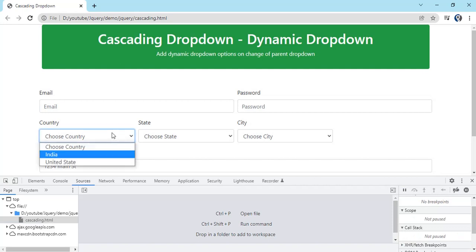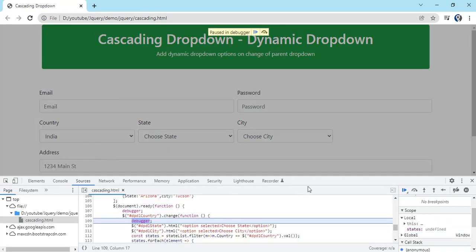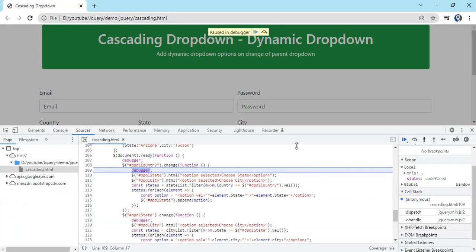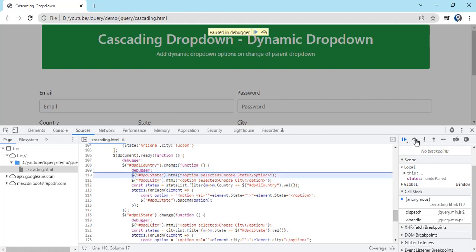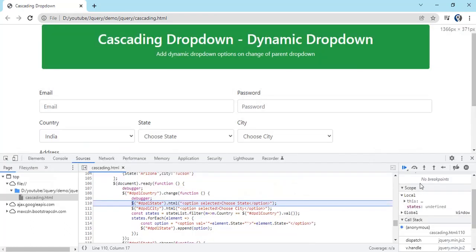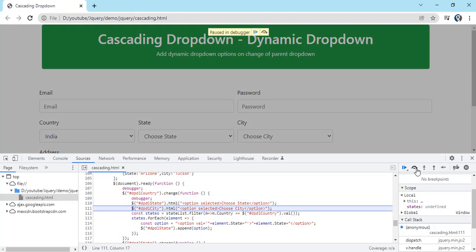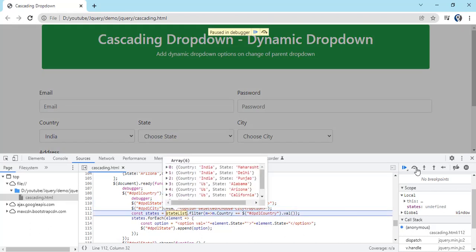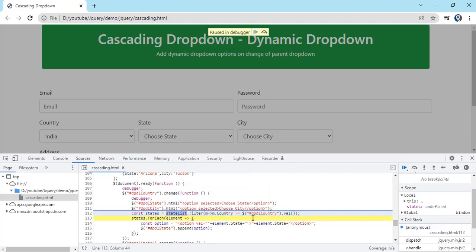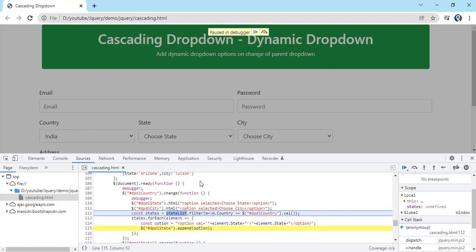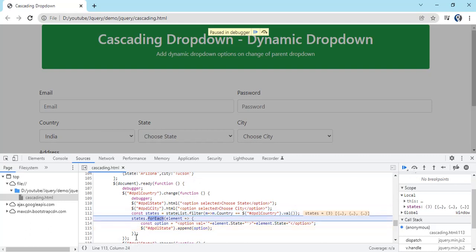On change of country we get the debugger point over here. You see, first line we execute, making state and choose city as default option. Then city state list, you can see six options are there in the matching one. What is the current selected value? India. So out of state list we have three records matching with the country.